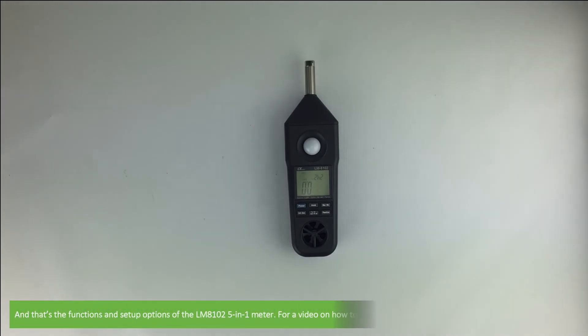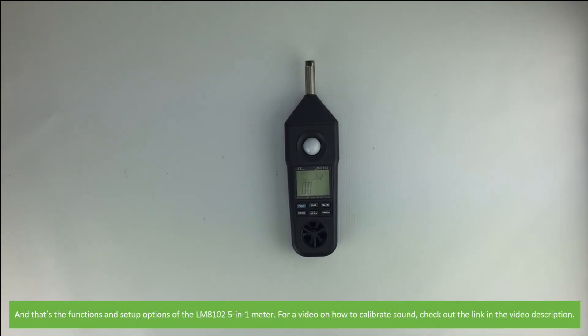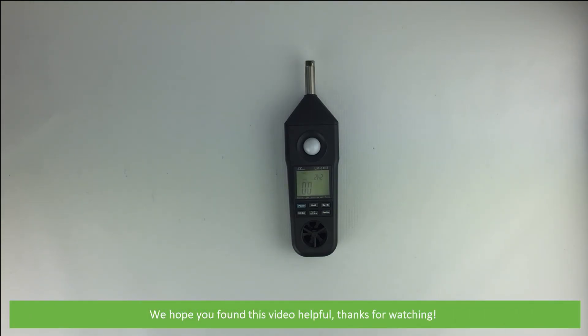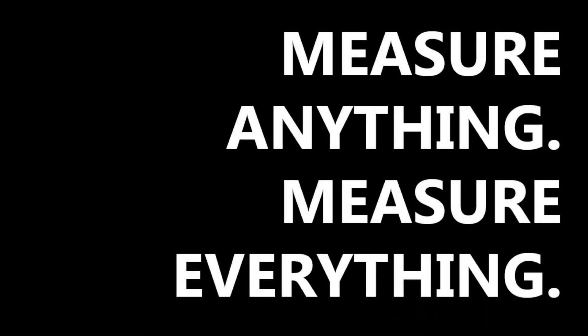And that's the functions and setup options of the LM8102 5-in-1 meter. For a video on how to calibrate sound, check out the link in the video description. We hope that you found this video helpful. Thanks for watching.